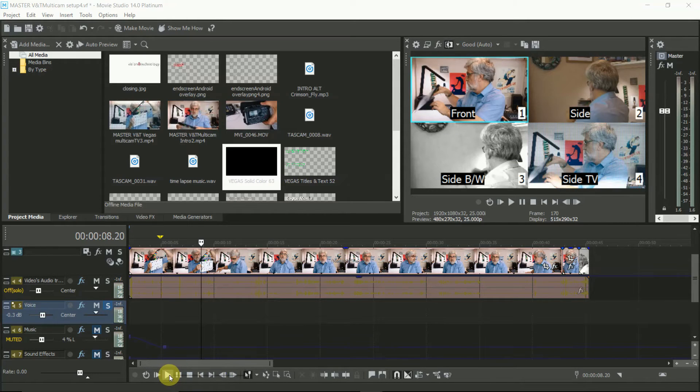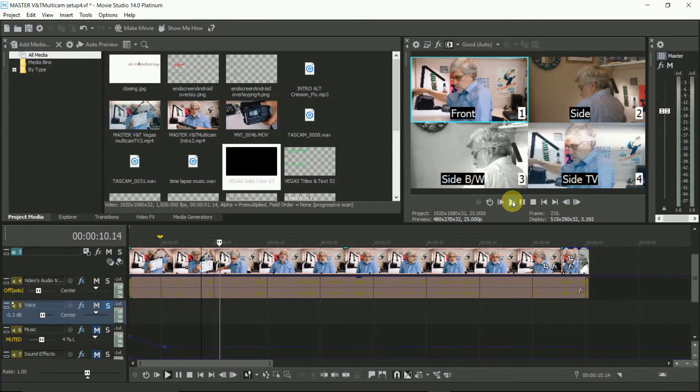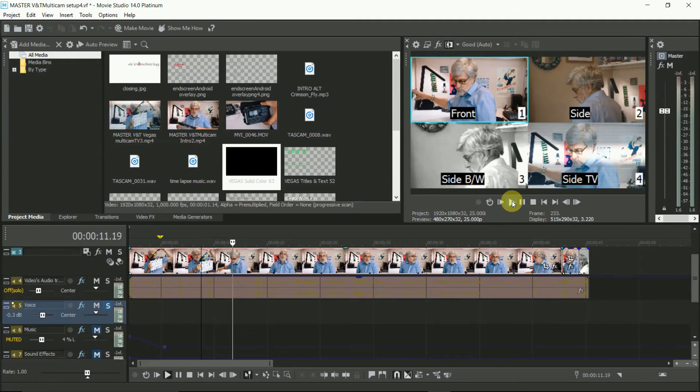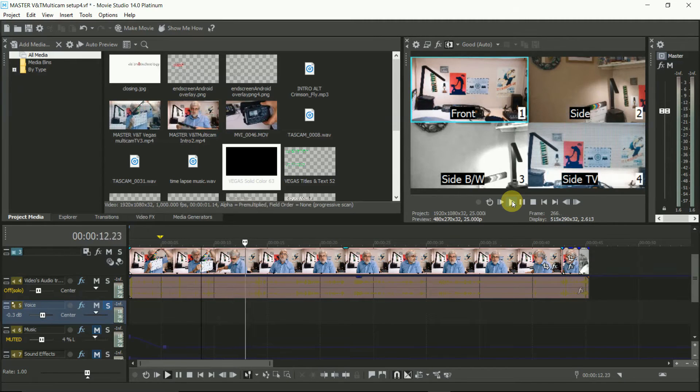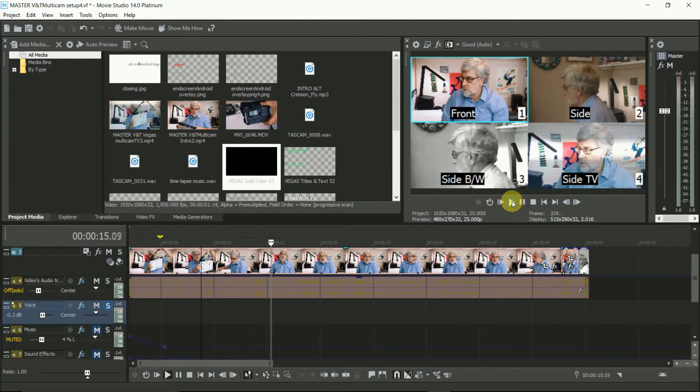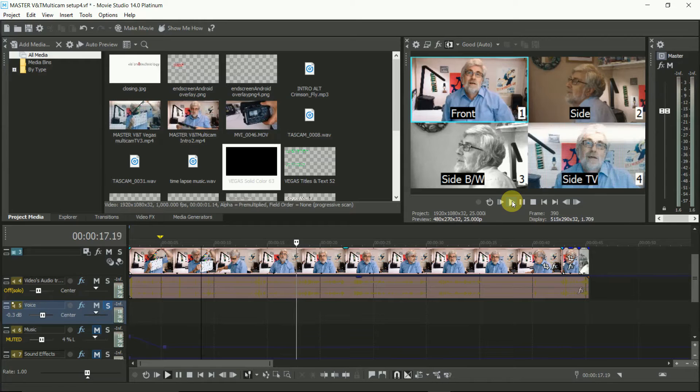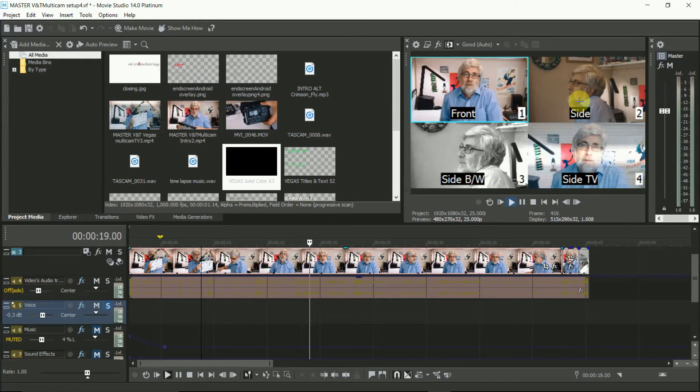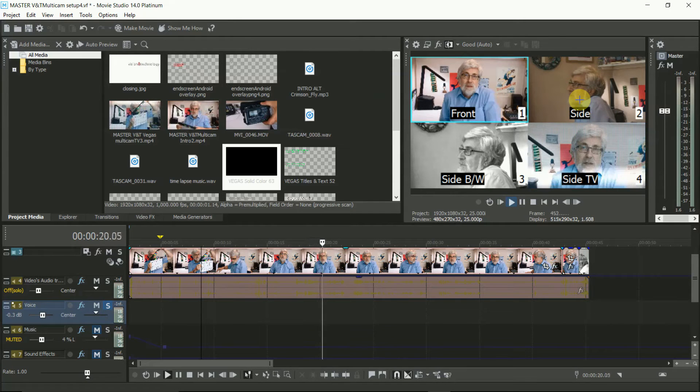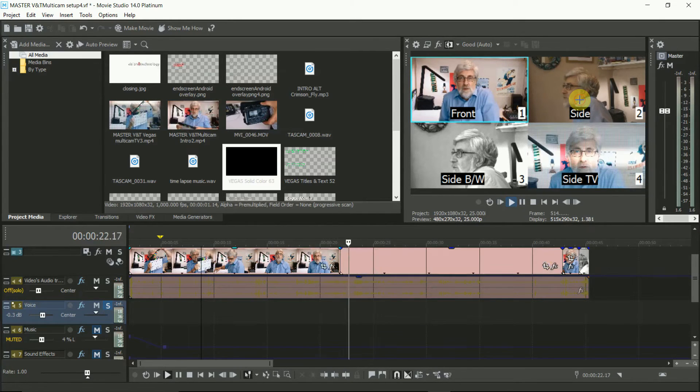Now you can see all the tracks in the preview screen and the live track is framed in blue. So now just simply play the project and select the angles you want live on the screen, and Vegas will store your choices.